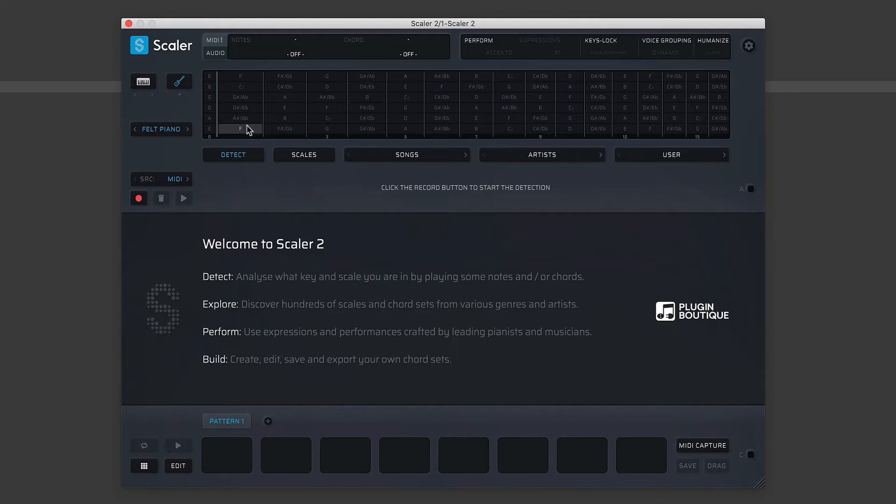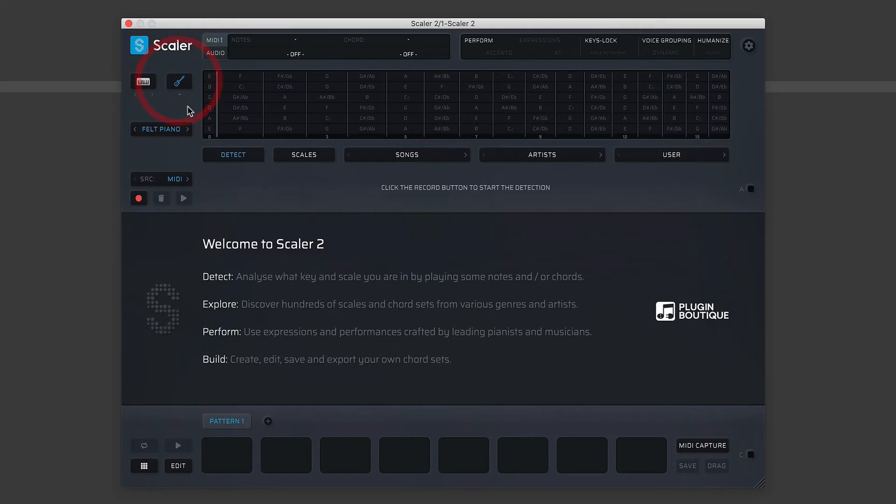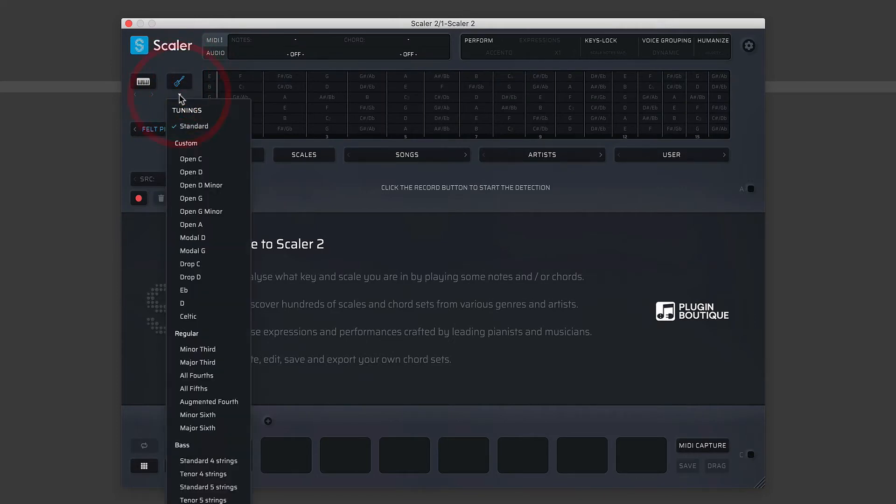If you prefer to use guitar sounds and if you're more familiar with the guitar fretboard type of visualization of chords, then by all means you can switch between the two. I'm more used to a keyboard, so I'm just going to keep it on keyboard mode.